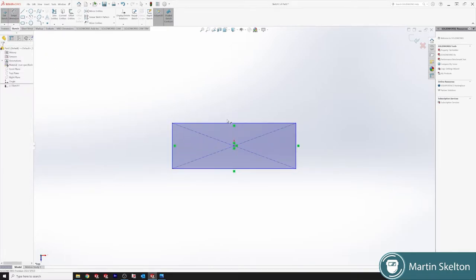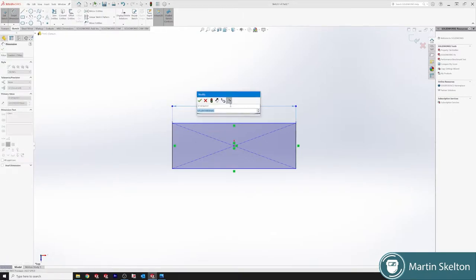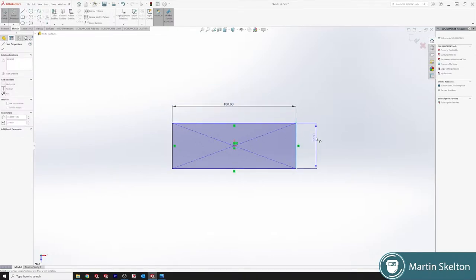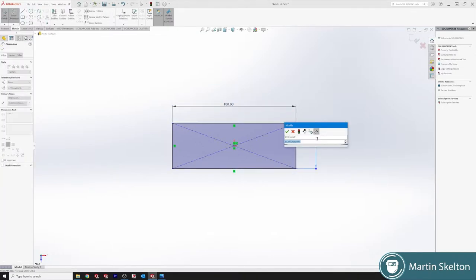Sketch, smart dimension, and we'll say 100 millimeters, and then on the other side we'll say 40 millimeters.